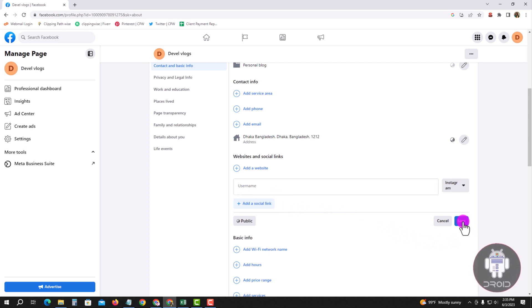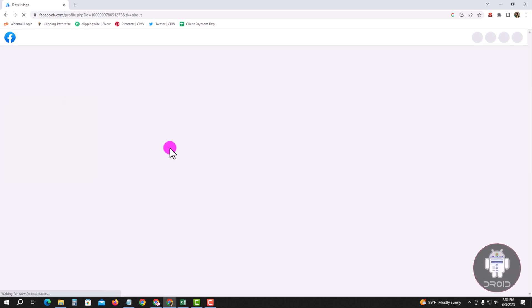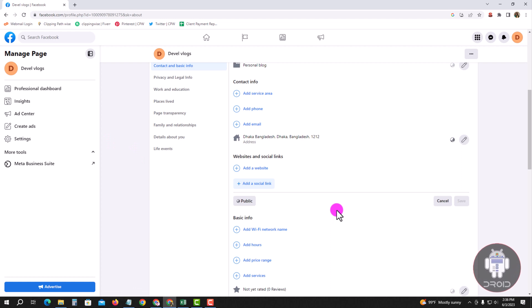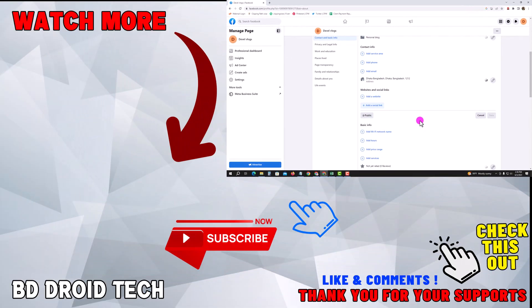Now save. Okay, now your Facebook is finally unlinked from Instagram. If this video was helpful, please hit the subscribe button. Thank you for watching.